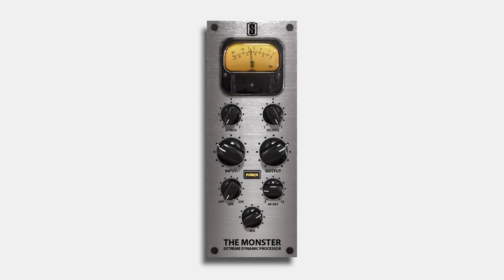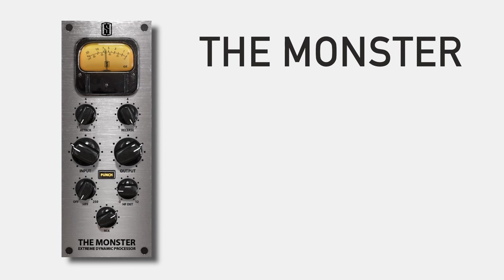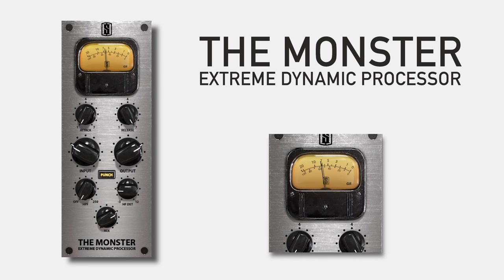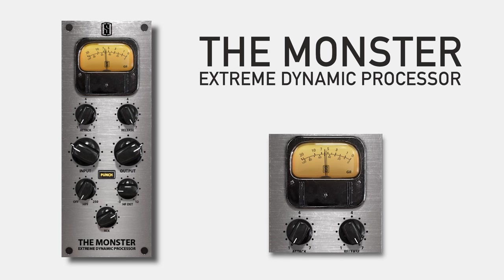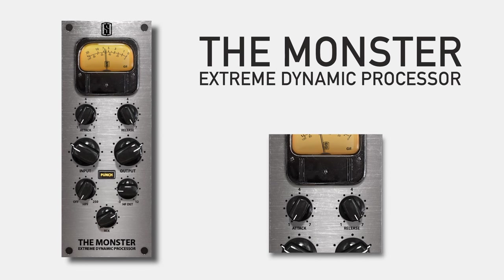Hi, it's Steven Slate, and I'm incredibly happy to announce yet another new analog modeled processor in the Slate Digital roster. This one is really fun. It's called the Monster Extreme Dynamic Processor, and you're about to hear why we gave it that name.